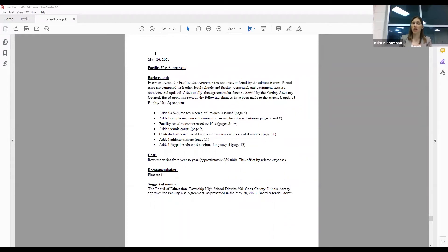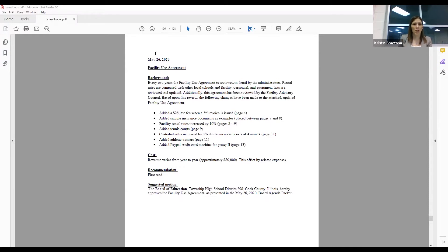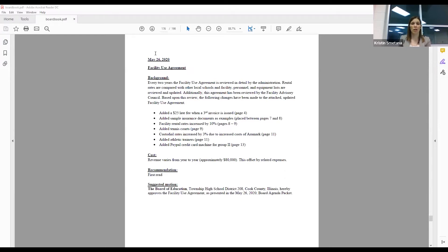We also are suggesting an increase in custodial rates of 3% due to the increased costs of Aramark, as we anticipate those going up by CPI. And then also we have our PayPal feature that we are actually still in the process of getting up and running smoothly, but we would like to rent that out for group two, which is some of our feeder districts.